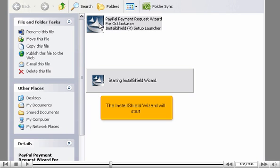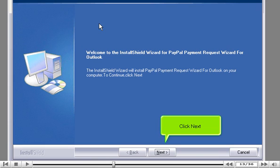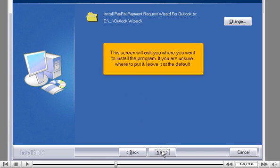The Install Shield wizard will start. Click Next. This screen will ask you where you want to install the program.